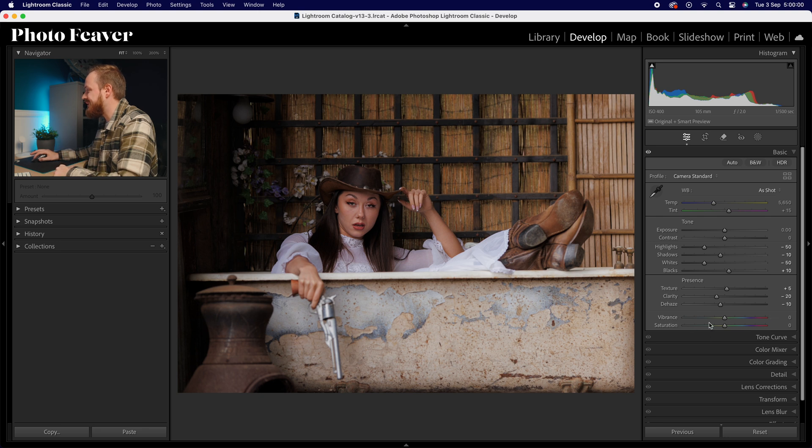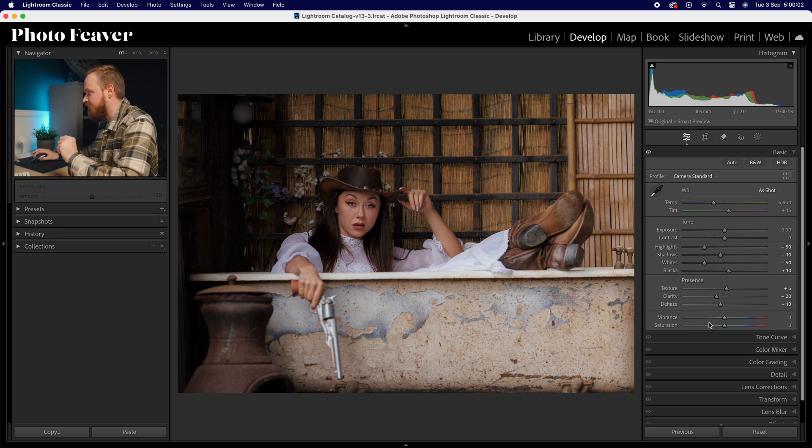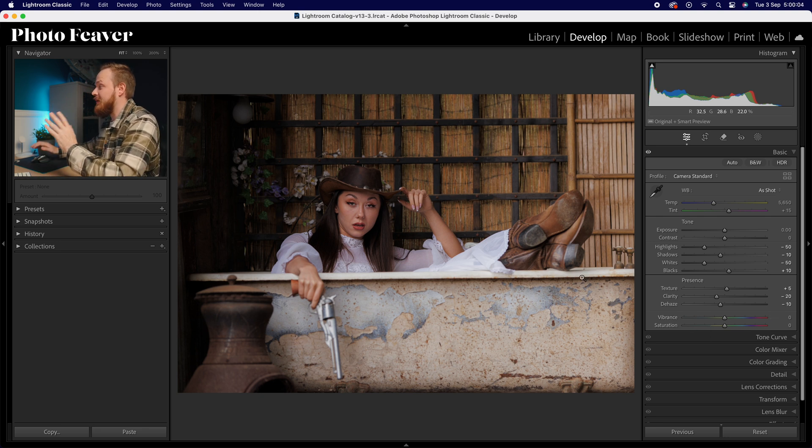For dehaze, I'm also going to drop that down, but instead of minus 20 I'll go to minus 10 in this example. I'm going to leave vibrance and saturation alone.